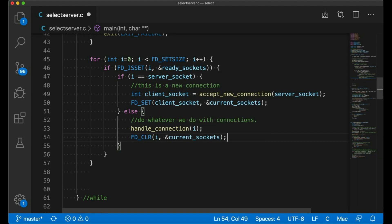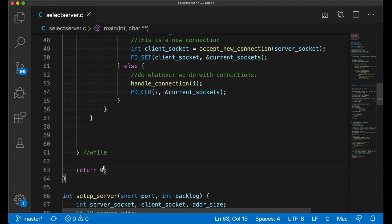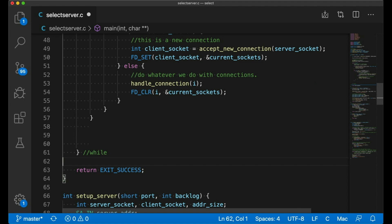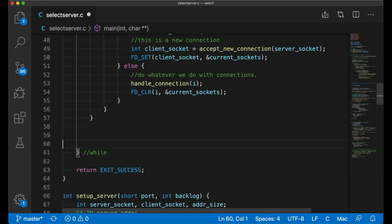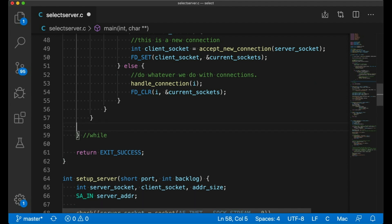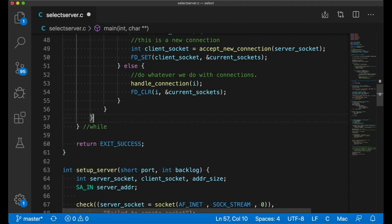And we really just keep doing that forever. I have this return statement down here, I guess it's fine, but it's not really ever going to run since this server will just run in this loop forever until I hit Ctrl C and kill it.